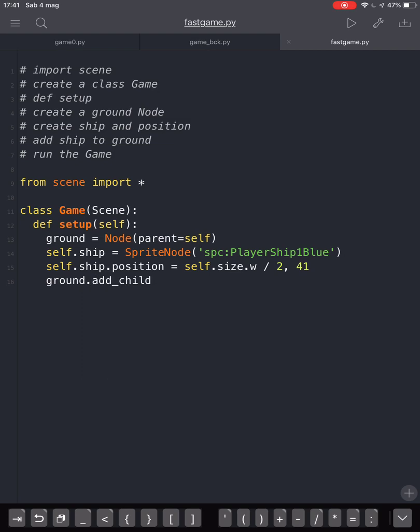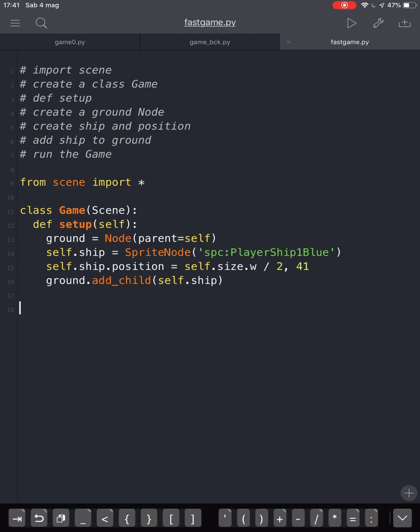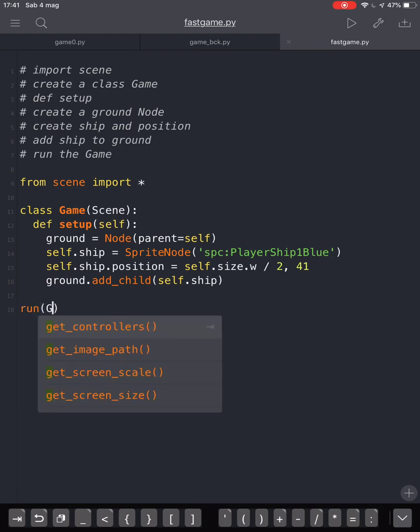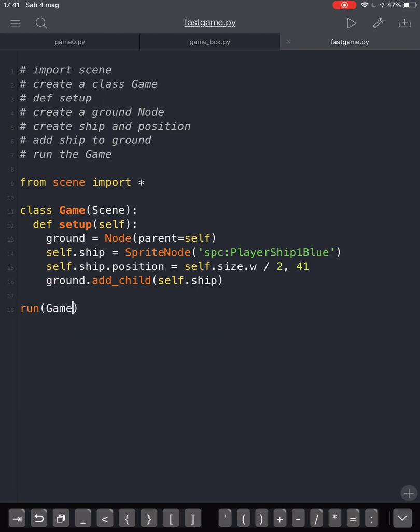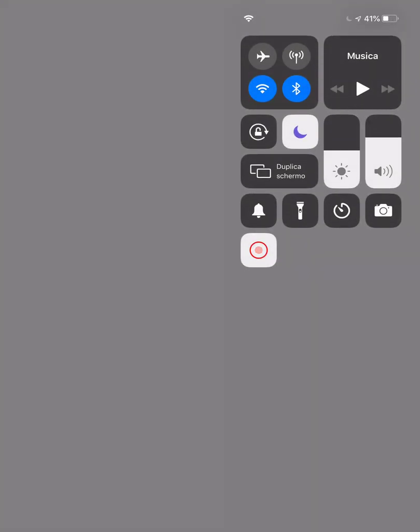Then we have ground.add_child. We add the ship to the ground node to make it visible. Then we run our game class with run(Game), and we will see our ship in the middle of the screen.